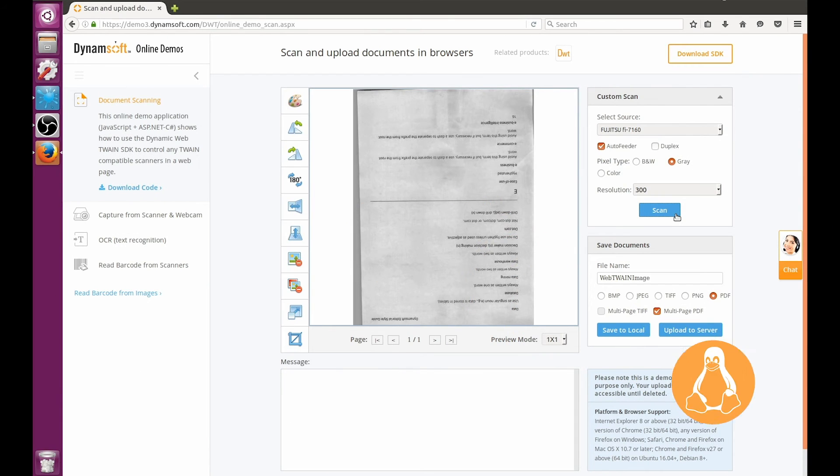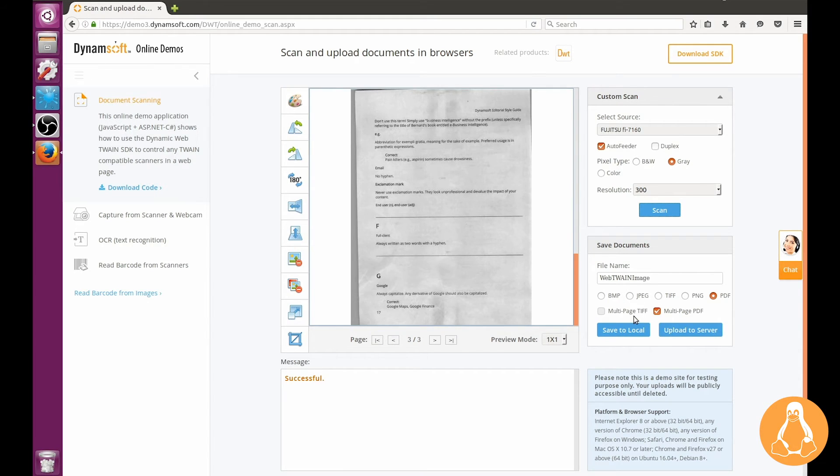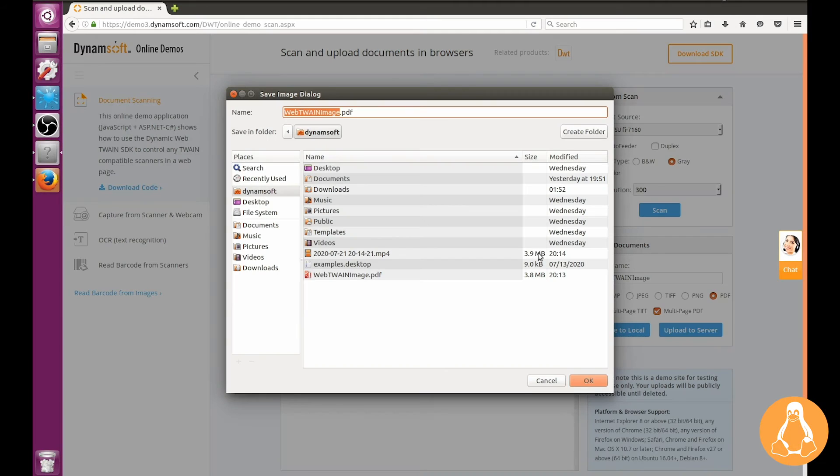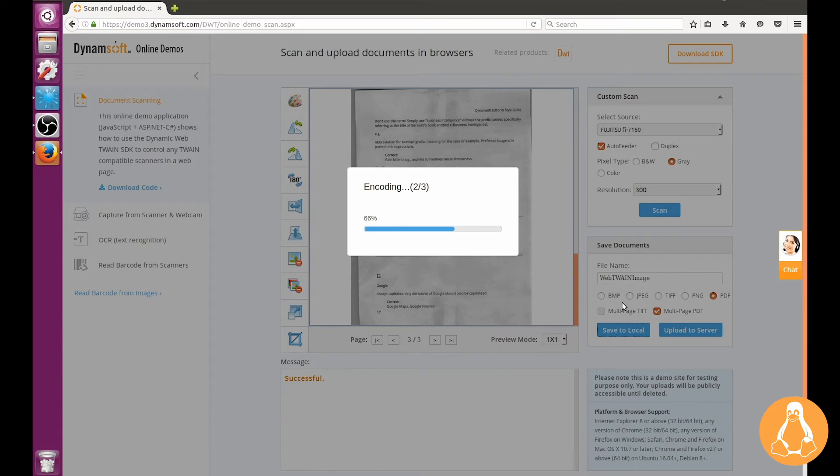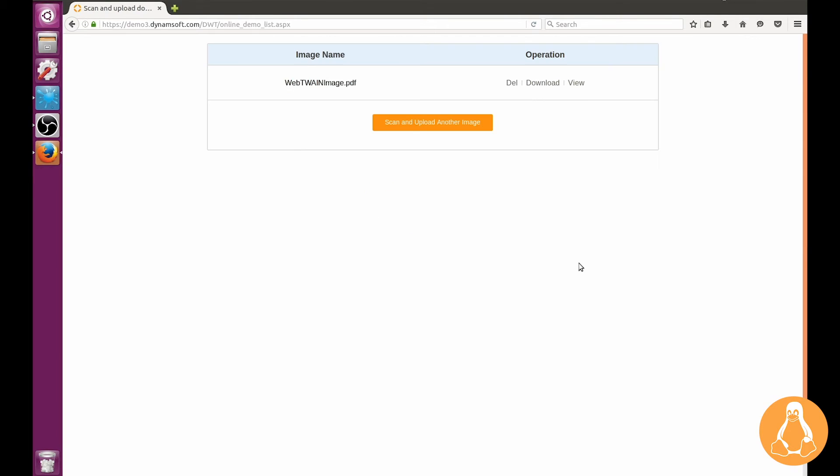The same demo can also run on the Linux platform. Let's jump right into it and show you how to upload the scanned images to the server on Linux. Users have the option to either save the images locally or upload them to a server.